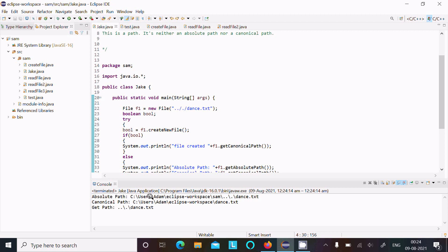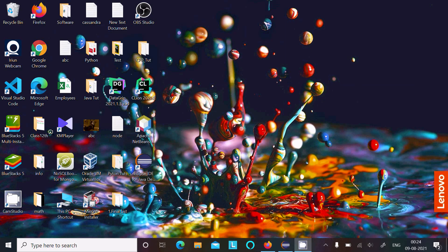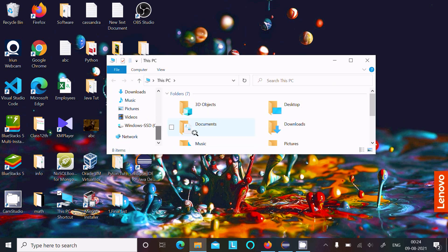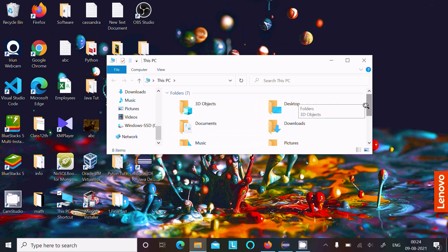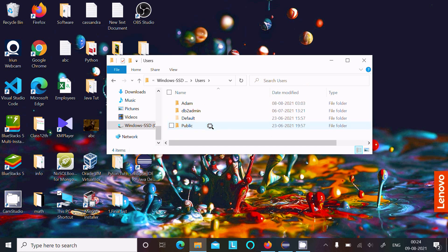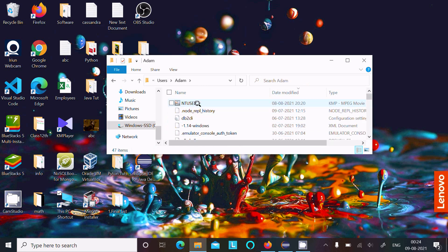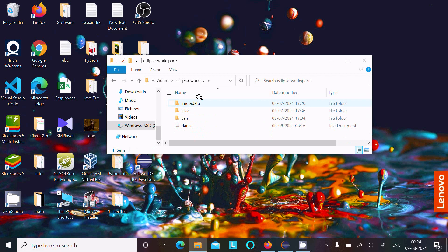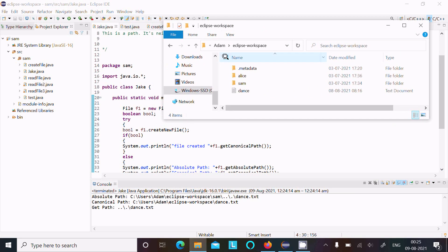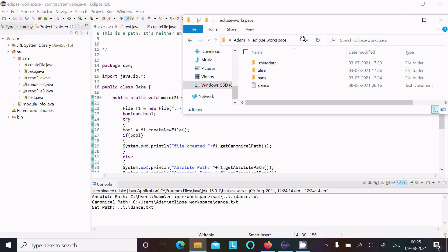Moving to C:\Users\Adam\Eclipse\Sam — so the exact location of the file is C:\Users\Adam\Eclipse workspace, as you can see here.